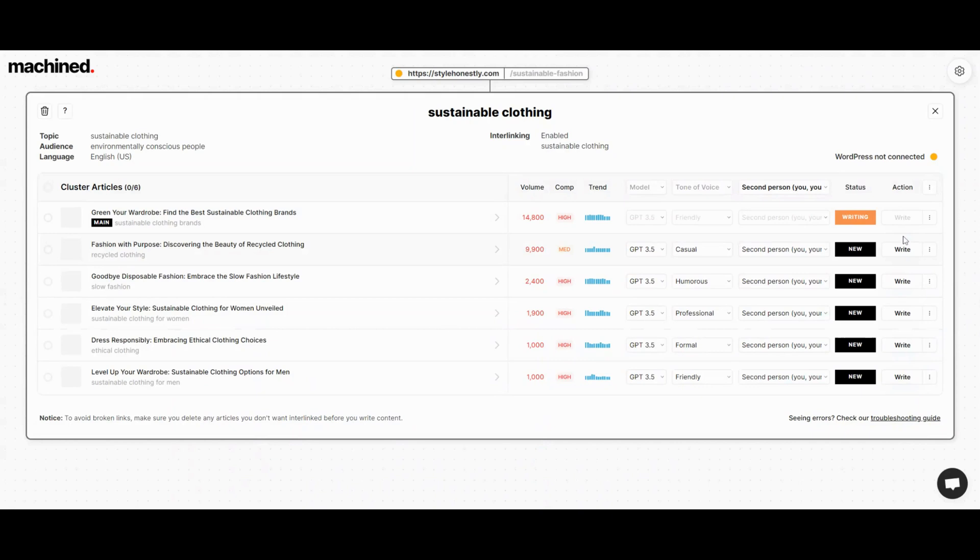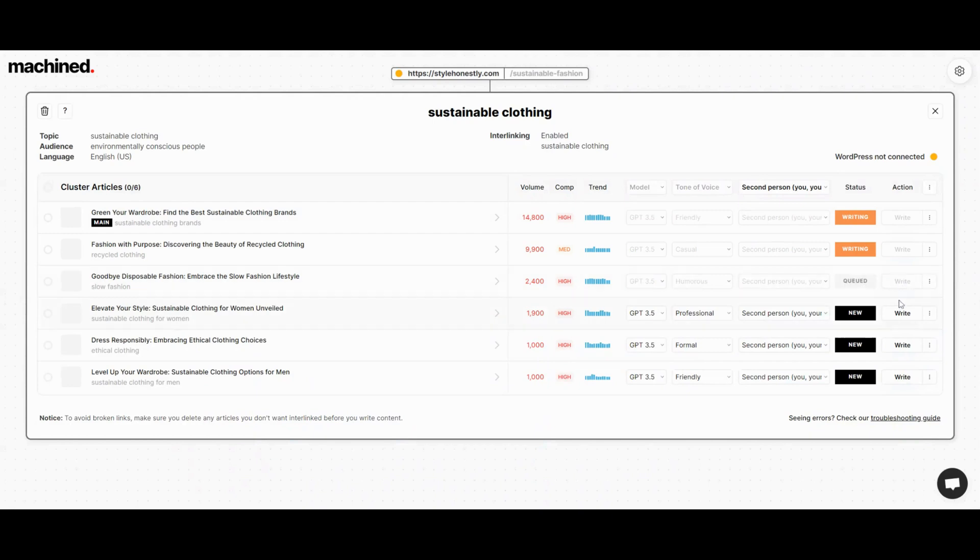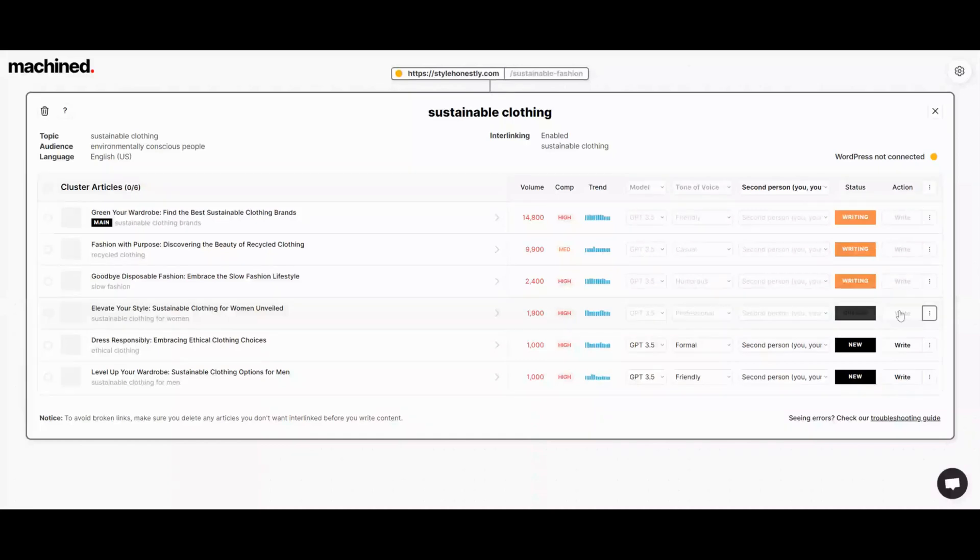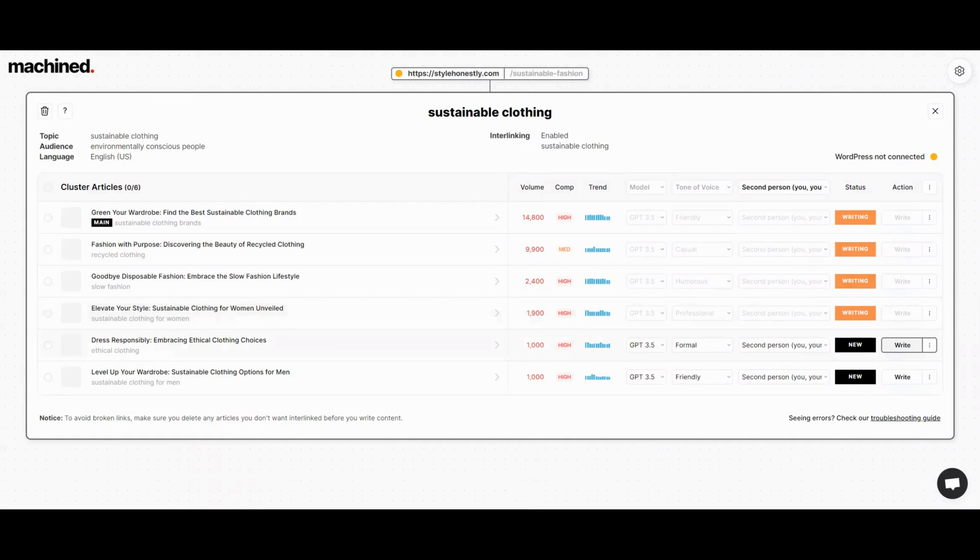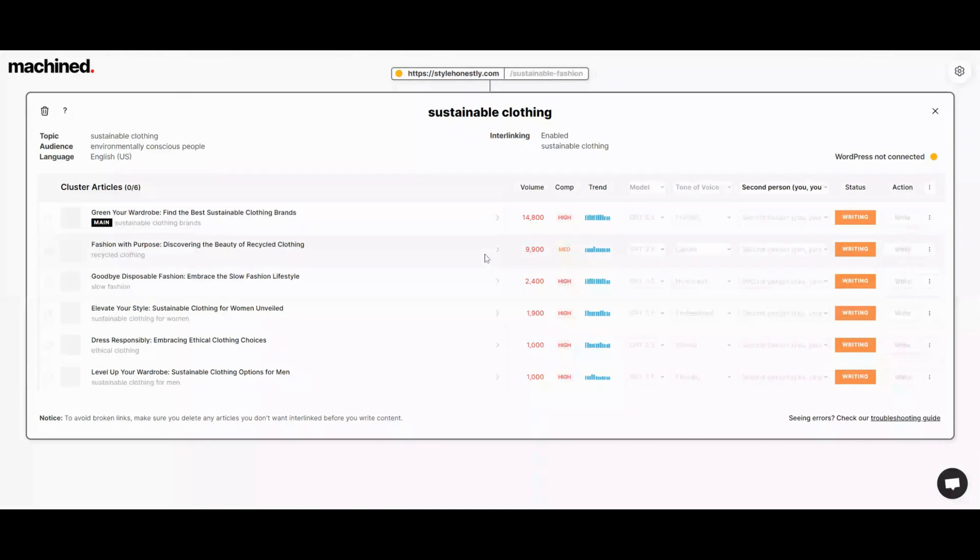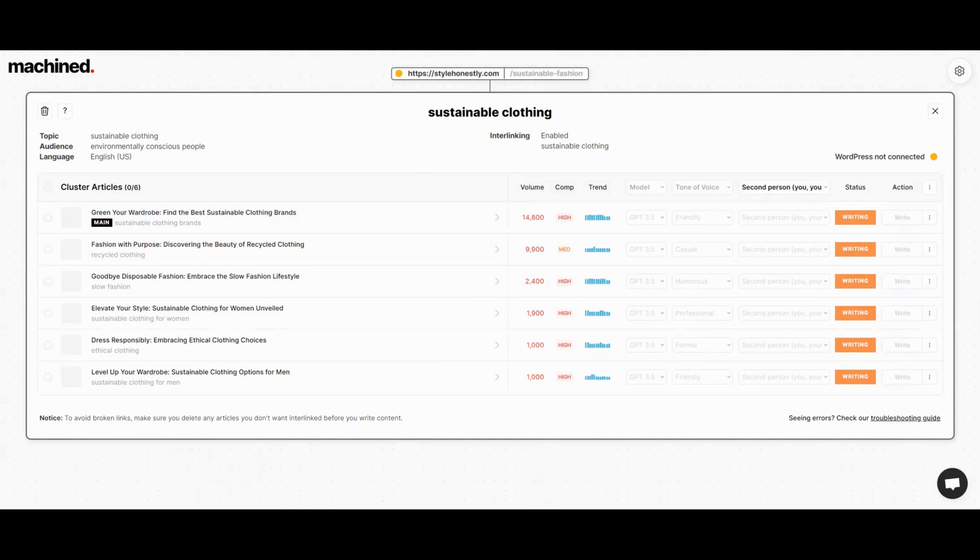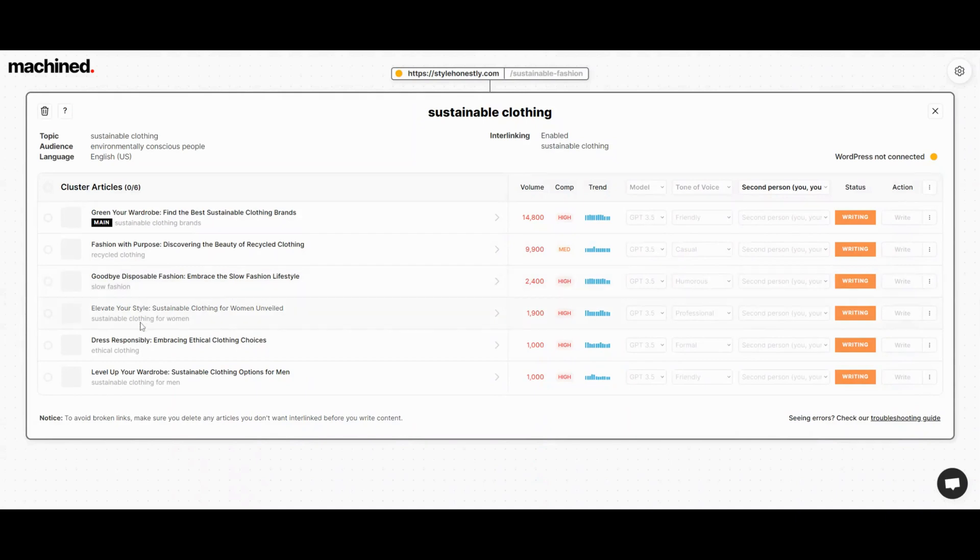The features here say that it uses cutting edge AI to produce high quality articles that resonate with readers. Another feature it has is automated internal linking. It's gonna interlink each of these articles in the cluster using natural sounding but keyword targeted links, and I assume that the keyword targeting is related to the anchor text used for those internal links.